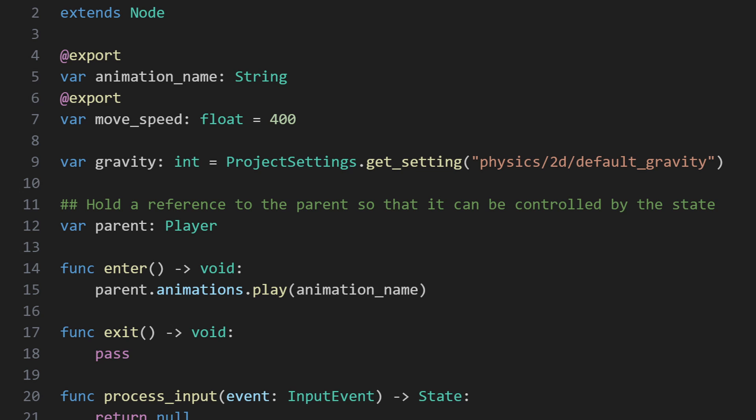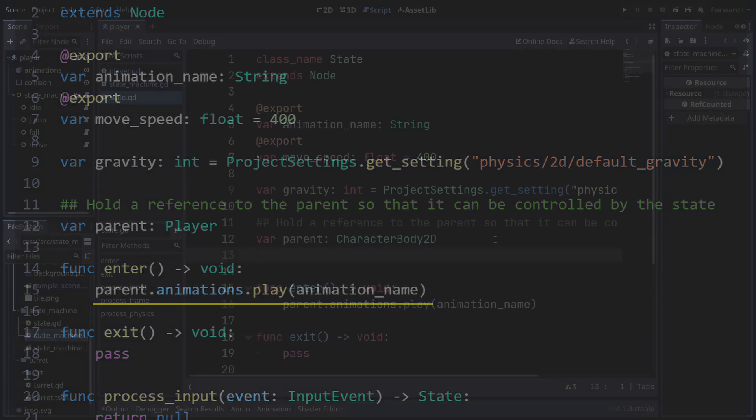Let's also update the reference to our animations, which are currently referenced as a child of the parent node. Rather than always assuming there's an animations property on our parent, we can create another dependency in our state class for the animated sprite 2D class, which should be sufficient for a variety of animated entities, including the player.